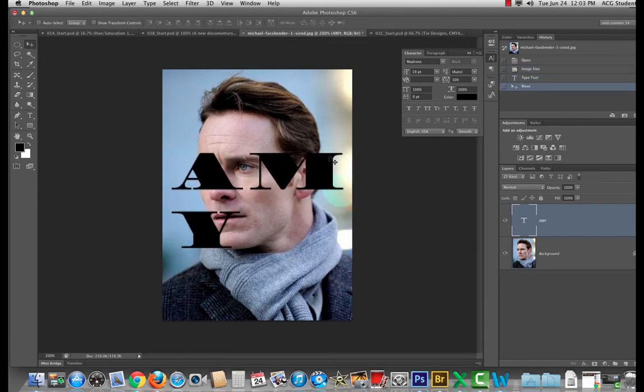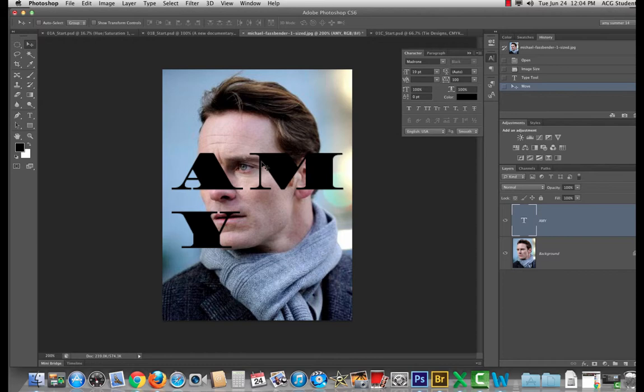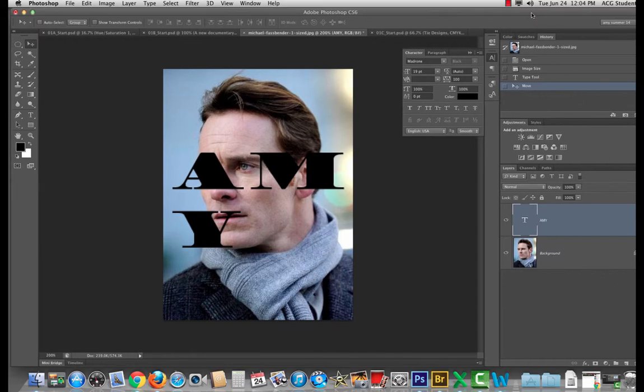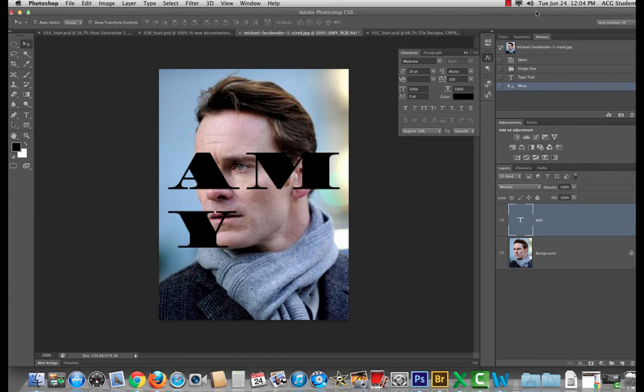Wouldn't it be cool if Michael Fassbender lived in my name? I'm all right with it. Any protest? Nope. Okay. So what I need to do is set up my file for that.